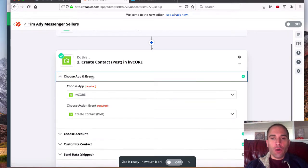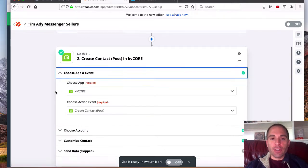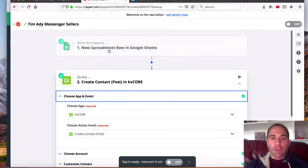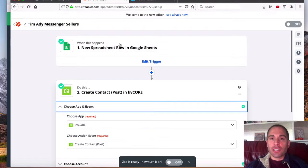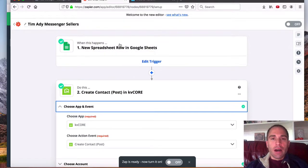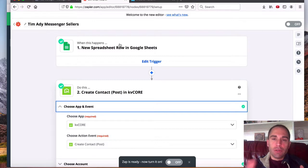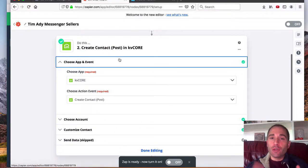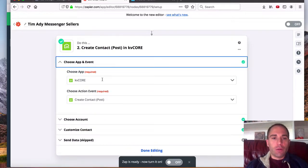So the first thing you need to do is make sure that whatever your first step is, so let's just say it was a Facebook lead ad, you would choose that as your option, you would fill out the settings. And then step two would be to funnel that into KV Core, which is what we're doing here.